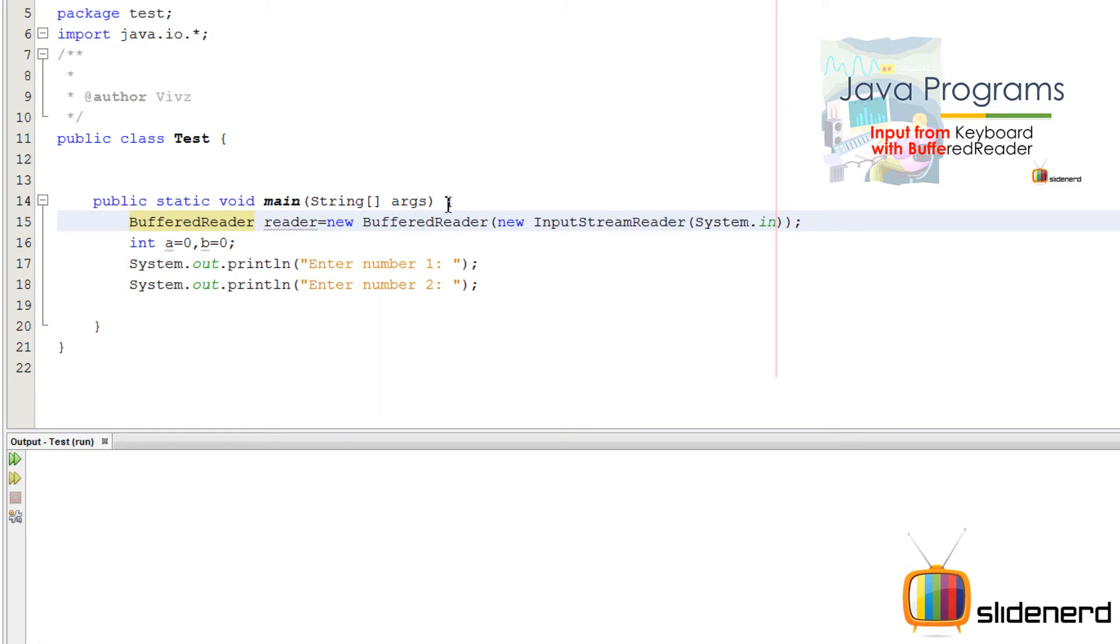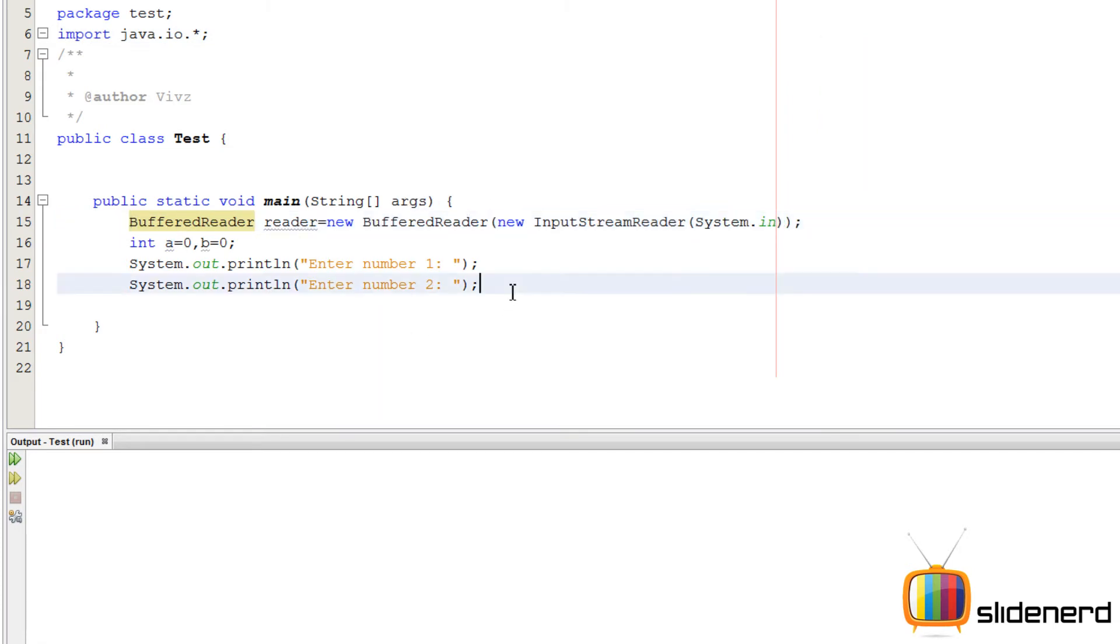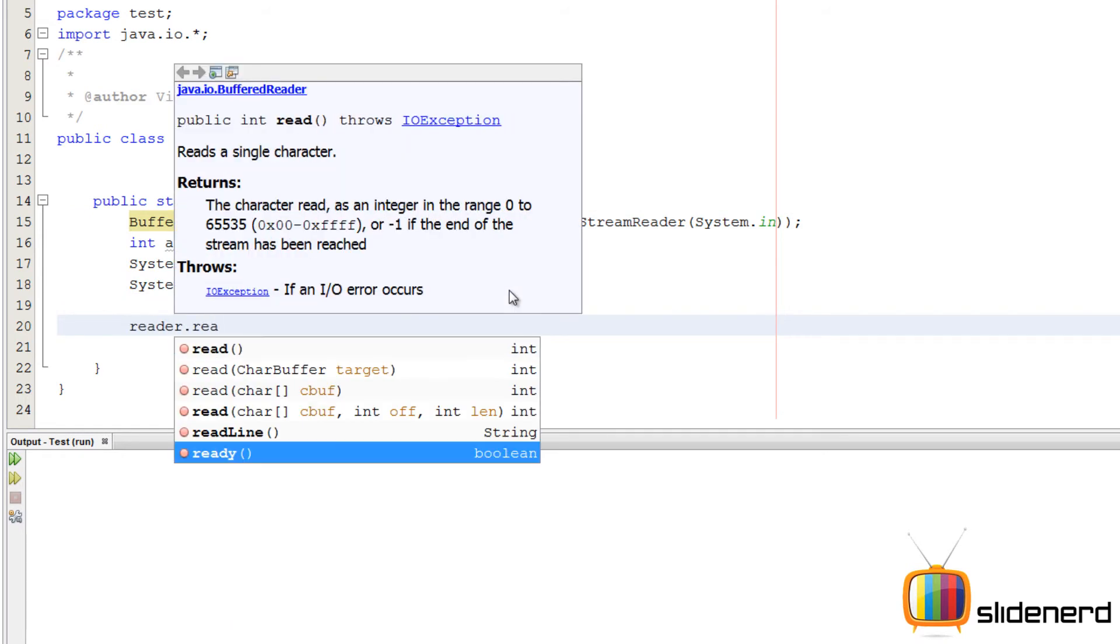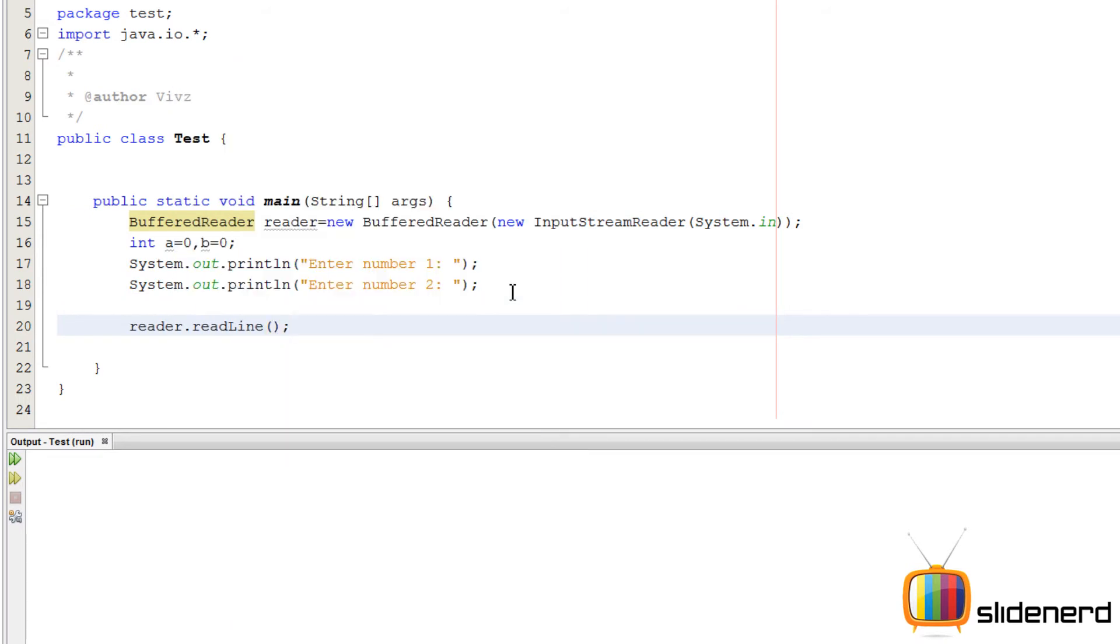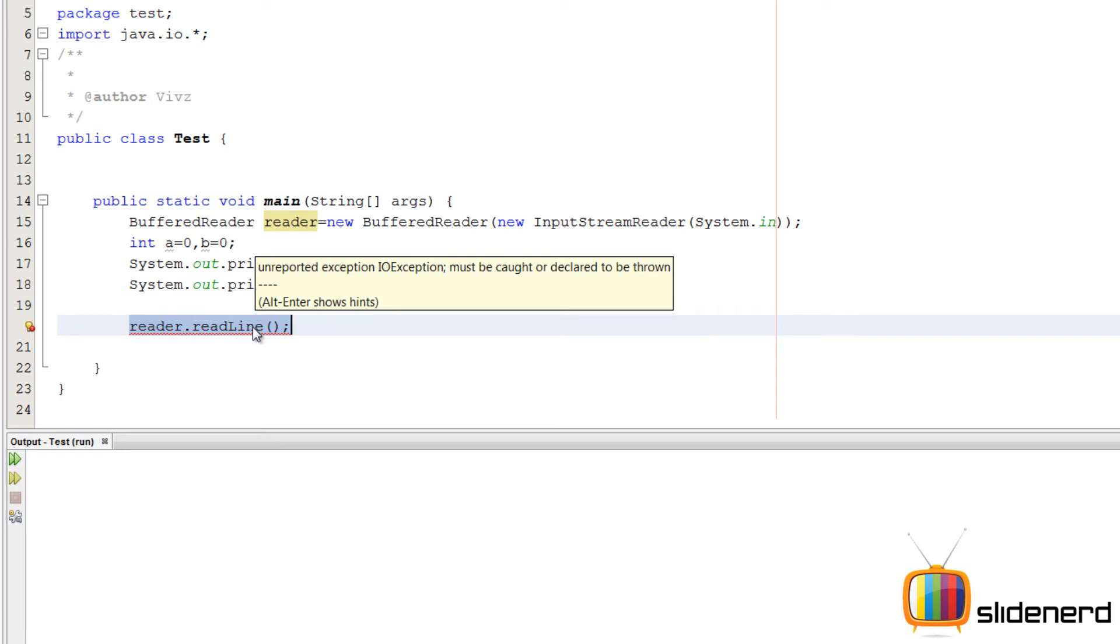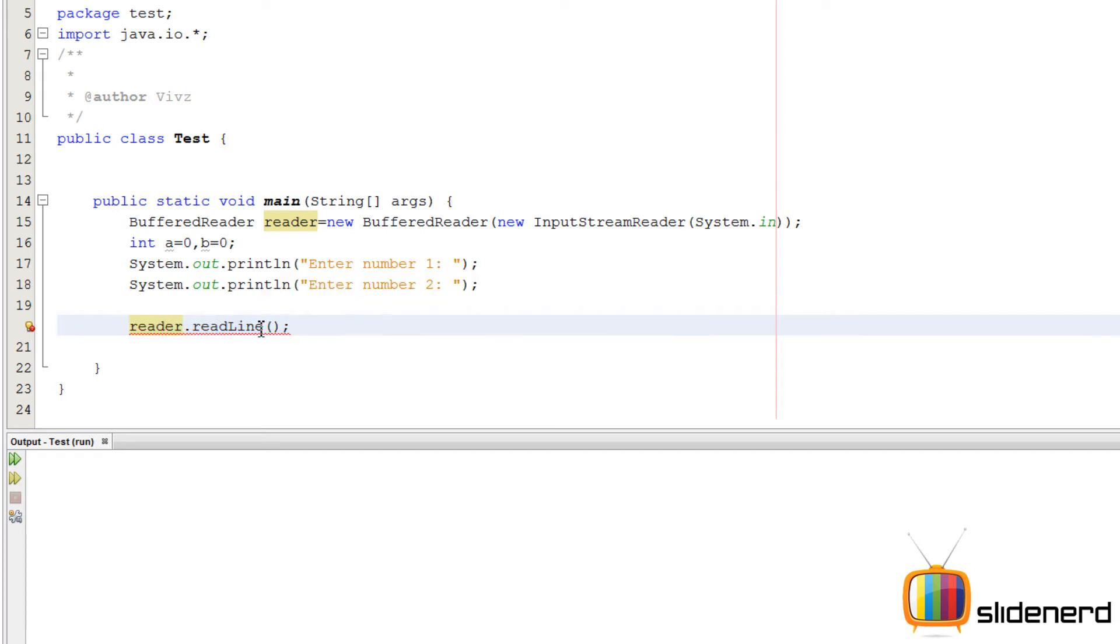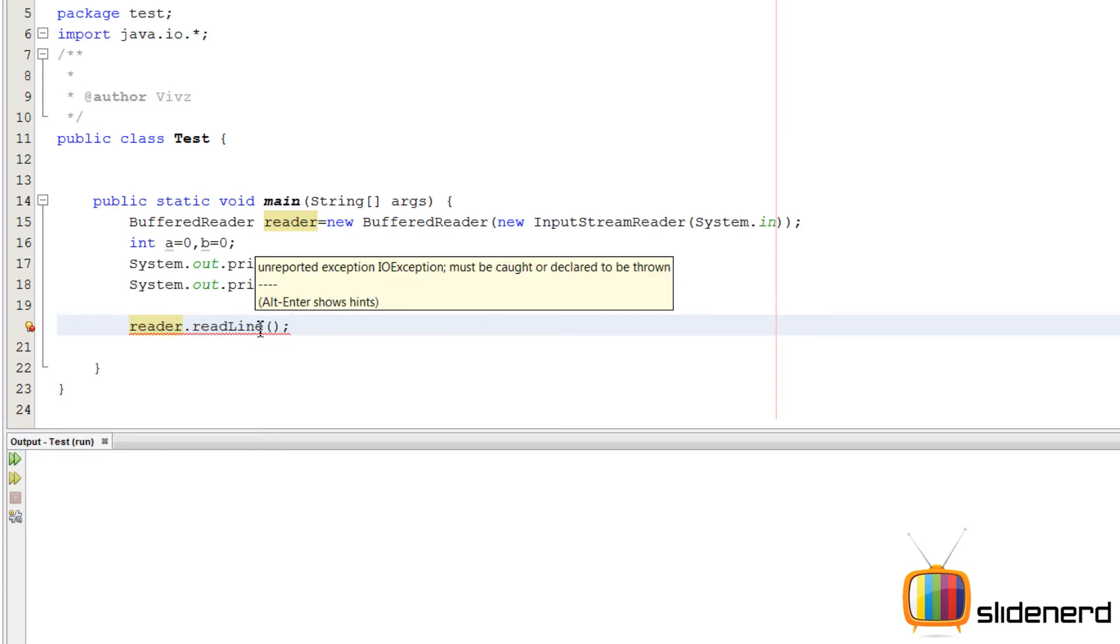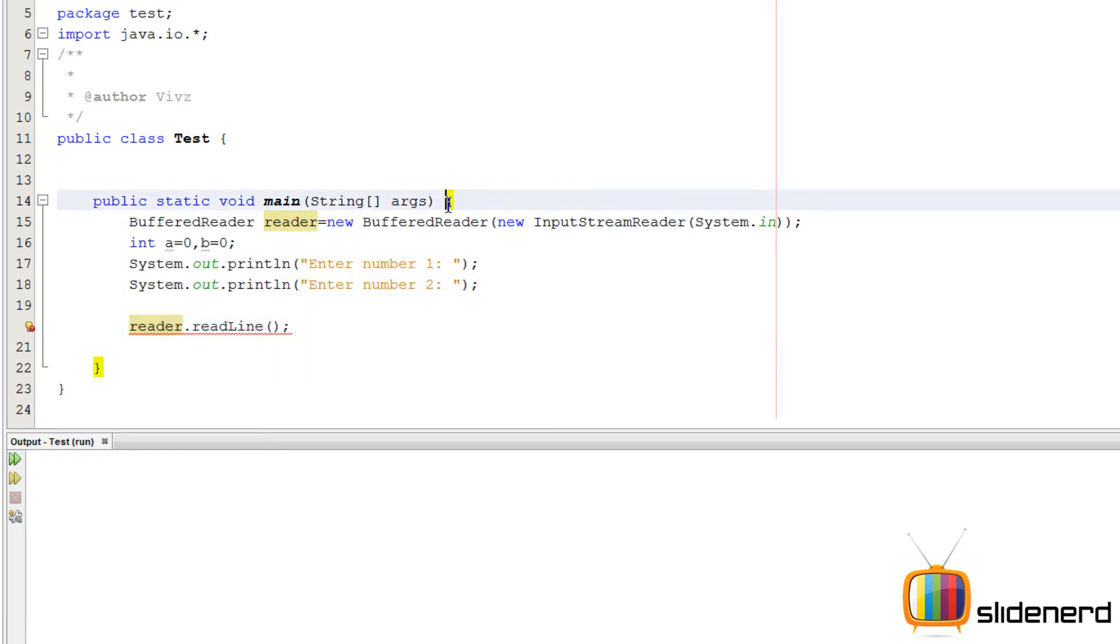Okay, so now, we're gonna say reader.readline. Now, this reader.readline, it's gonna give you a string. And of course, it's saying that i.o.exception. Remember, if you read, you need to throw an exception. So see, throws exception at the top. Let the compiler deal with the errors. You don't worry about it. That's why you write this statement.